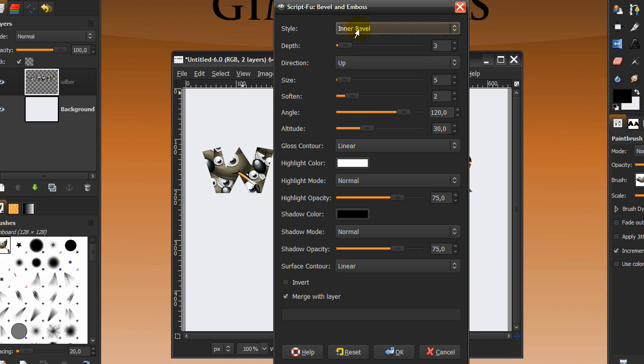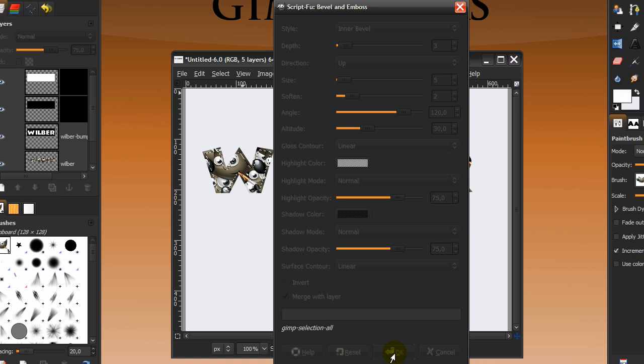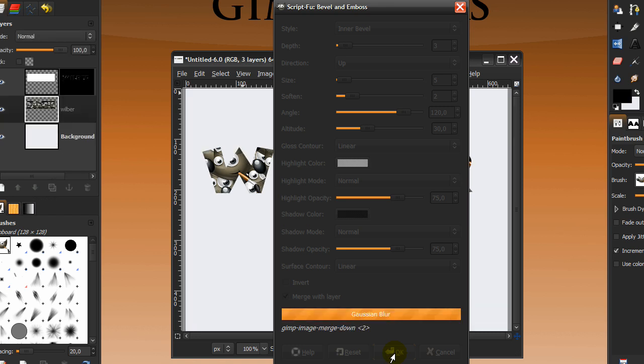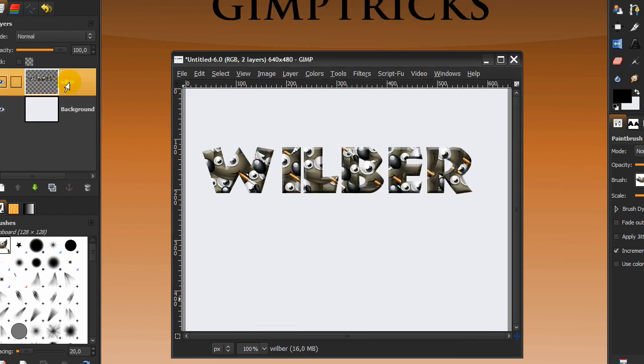In bevel and emboss, go to style in a bevel, depth 3 and size 5. I believe those are defaults, but set 7 to 2 and tick merge with layer and then click OK. Then it will bevel and emboss on the correct layer.